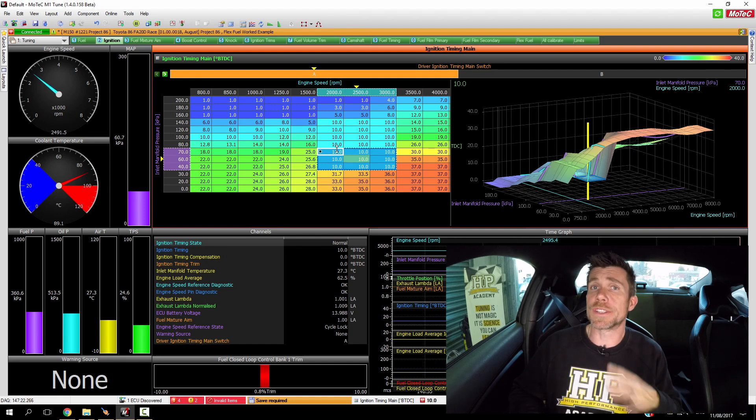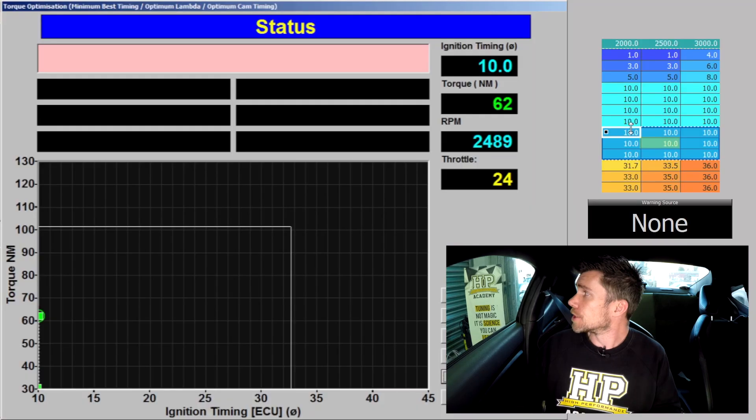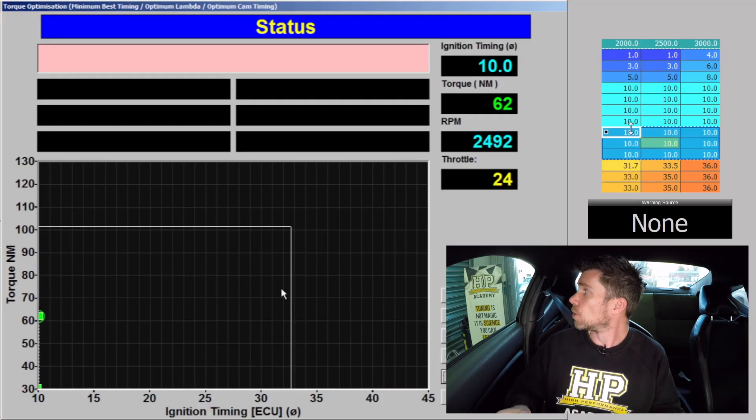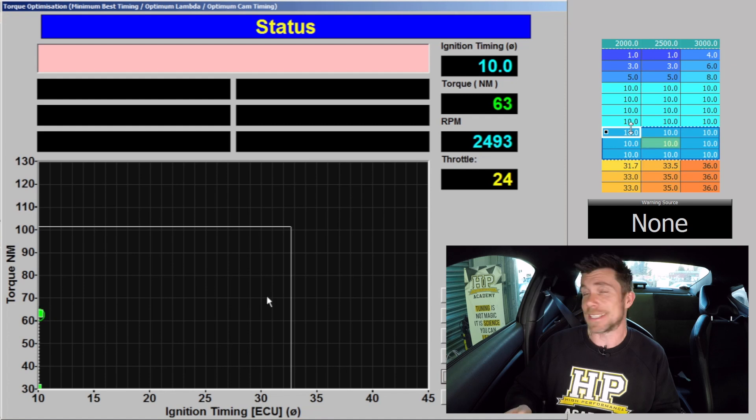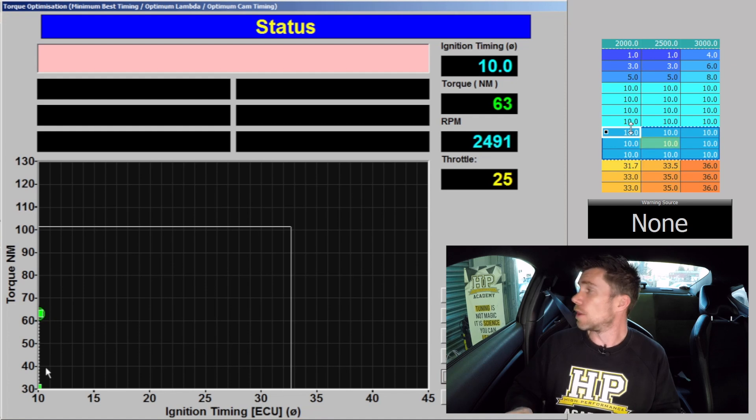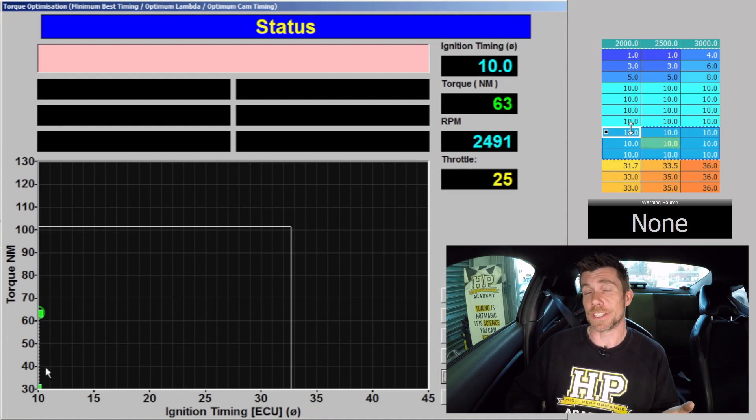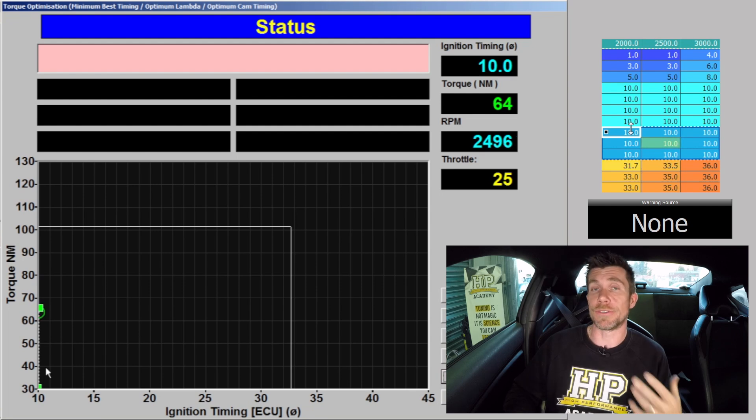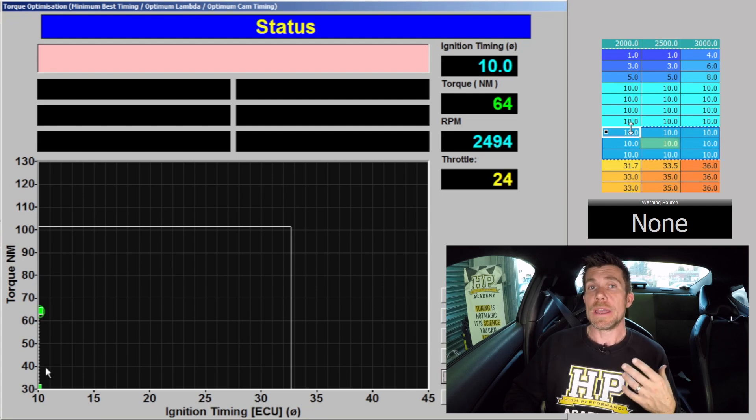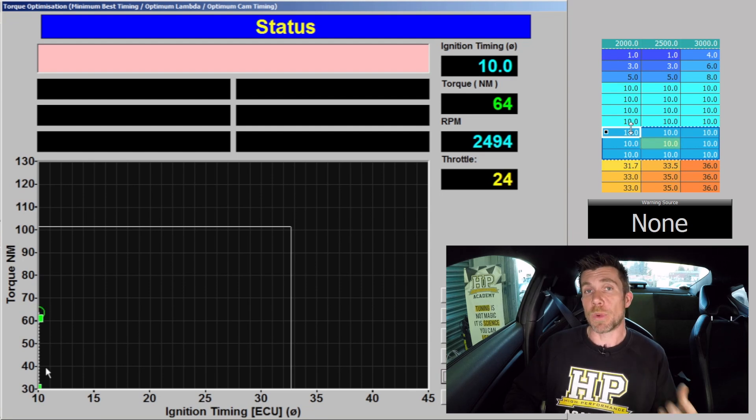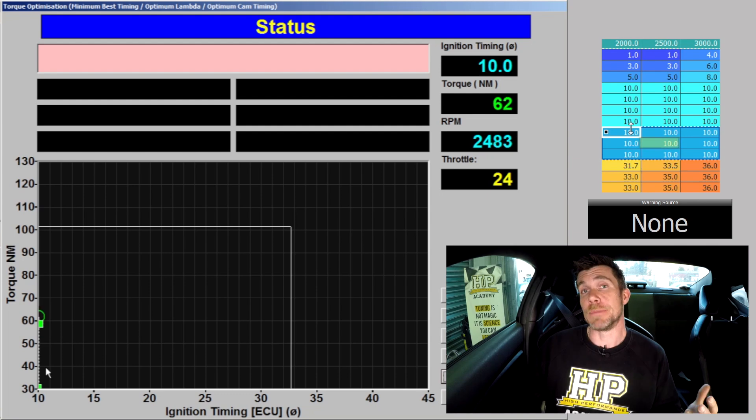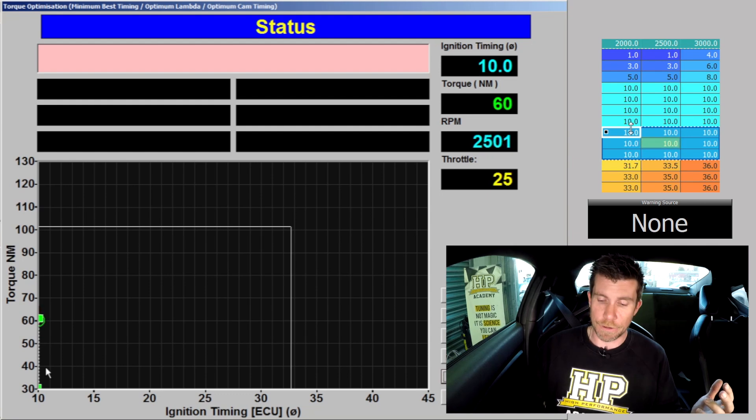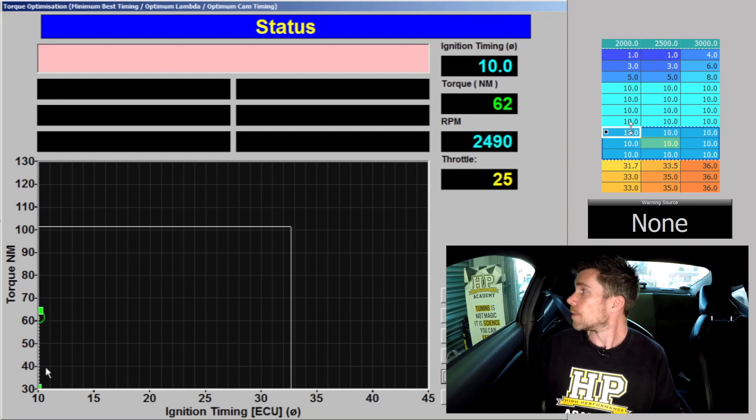Let's jump across to our dyno screen and we've got our torque optimisation test set up. This is going to plot how the torque changes with ignition timing and this is going to help us to find MBT or the maximum brake torque timing, also known as minimum timing for best torque.